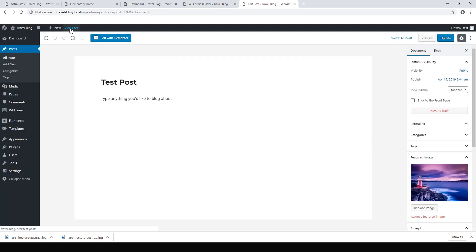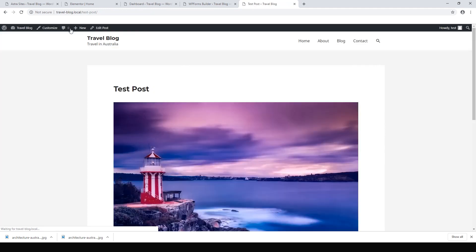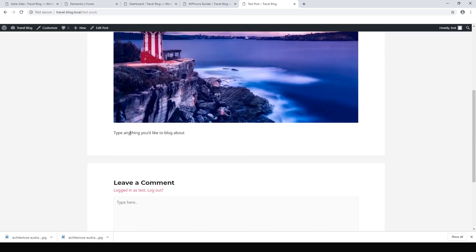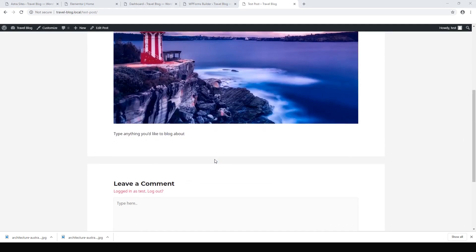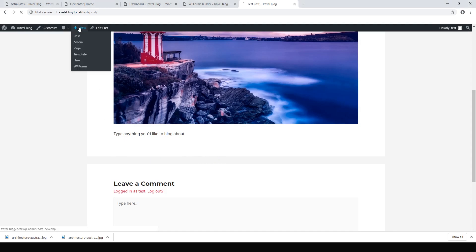Close that out and view the post. It's nice and clean now — we've just got our test post, our featured image, and a little bit of the paragraph we wrote. That's all we need. If we want to make a new post, it's exactly the same process — just hit New Post.